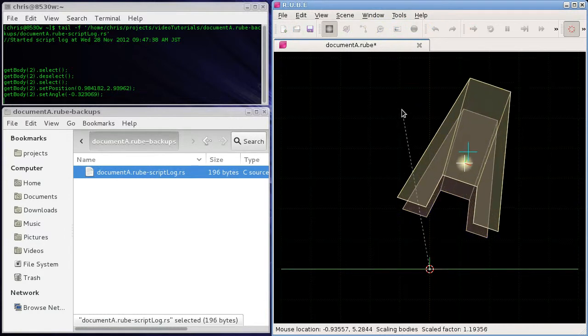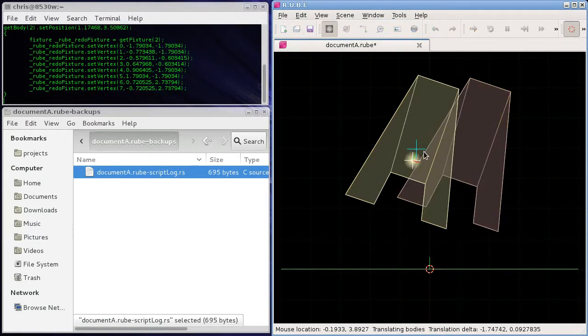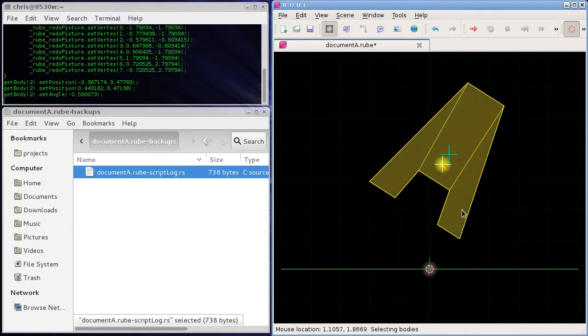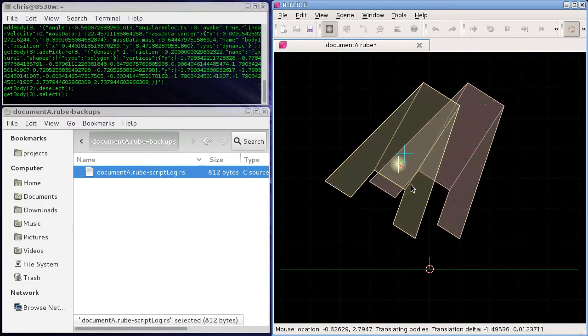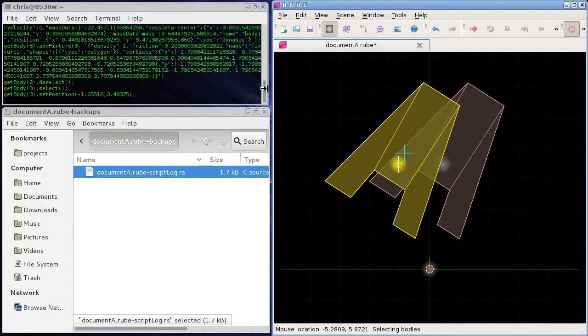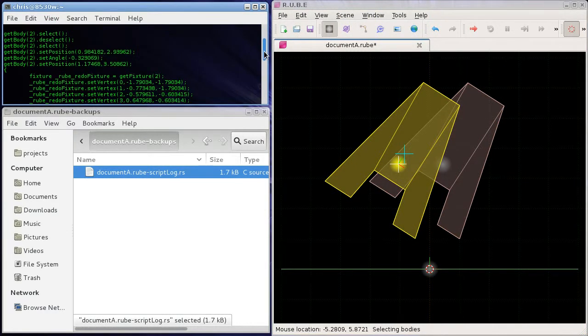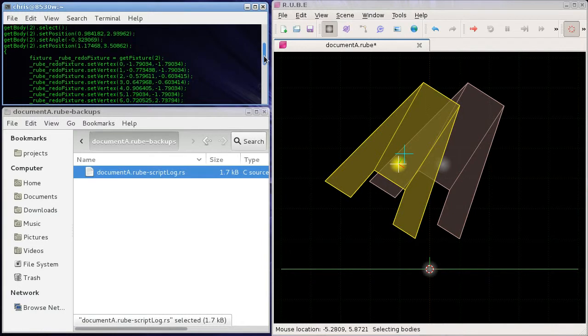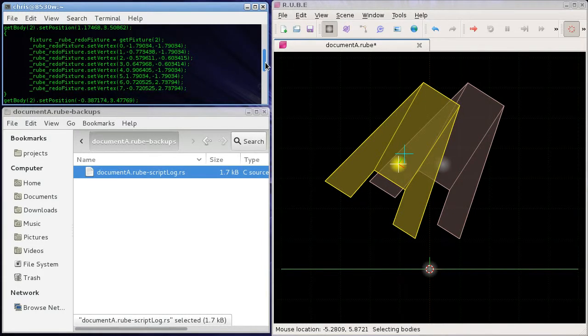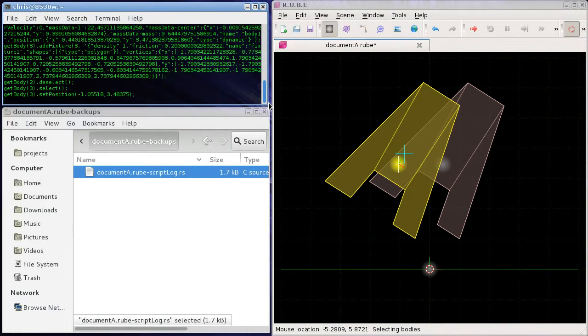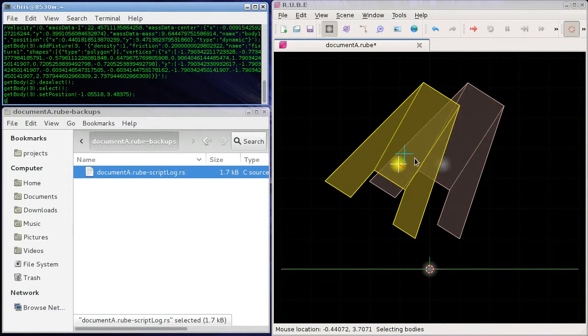So we'll just check the file. Okay, so we have some script has been added into the script log. That's why it's called a script log. So as we do some more things, so unselect, select, rotate, scale, translate, duplicate.